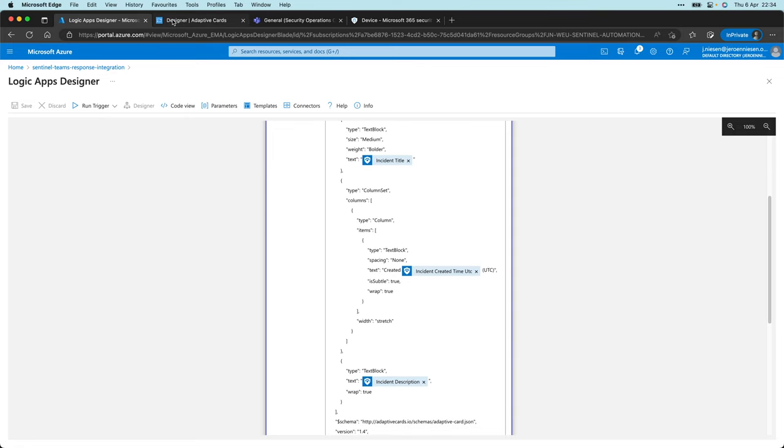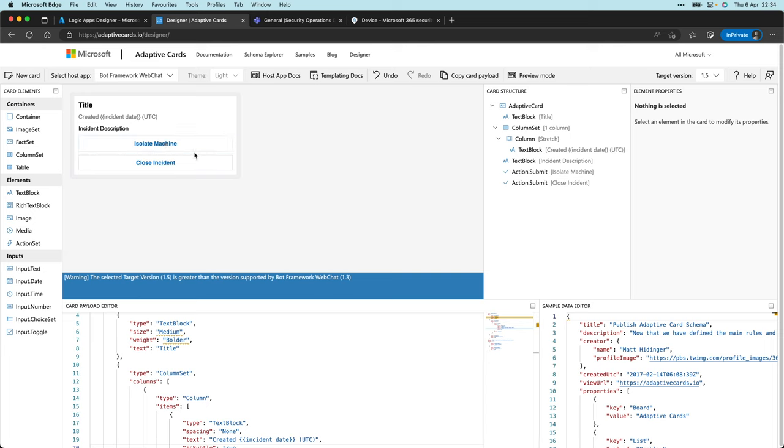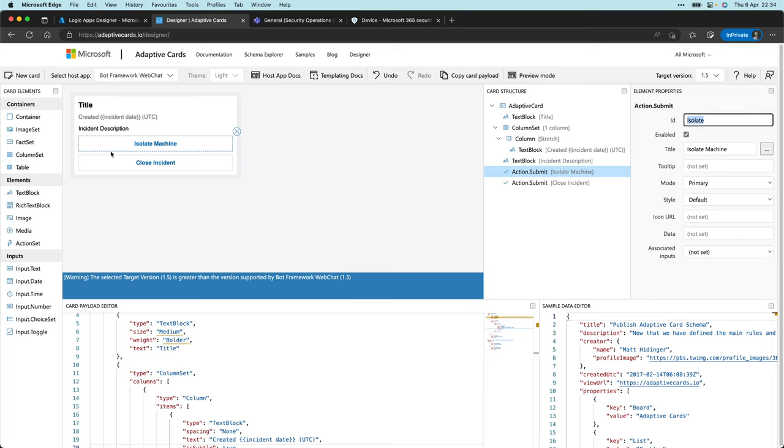You can literally drag and drop your card together over here, and once you are finished, you can copy the payload and paste that into our message body. When this message gets pushed to Teams, it will automatically render the adaptive card, which I think is pretty cool. In my adaptive card, I have two buttons: Isolate machine and close incident. If we click on this button, you'll see that it has an ID called isolate, and the other has an ID called close.